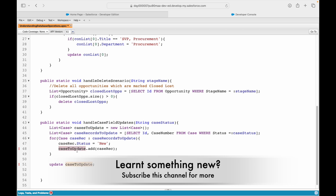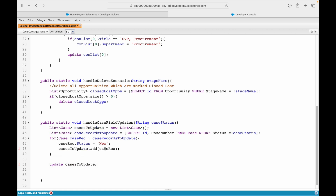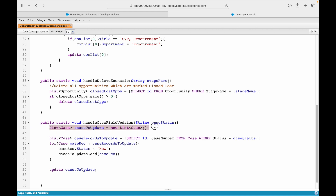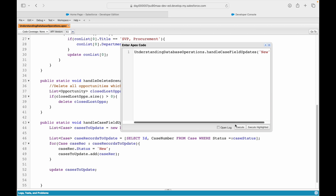This should be casesToUpdate - it was a typo. Let me quickly save it. What happened is: I was iterating over the list variable and setting the status, but the parent list on which the query ran was not updated. This is why every time you make a change, you have to cascade it to another list or collection. For each case record, I add it to casesToUpdate, and then I say update casesToUpdate.